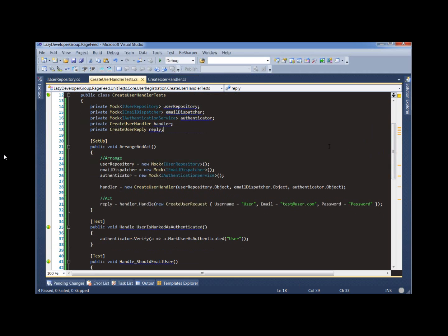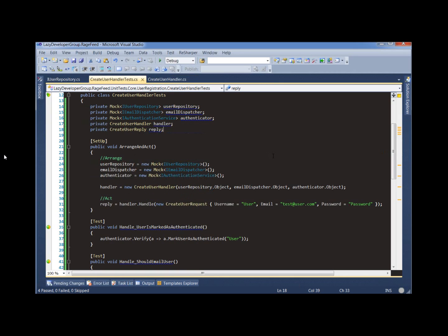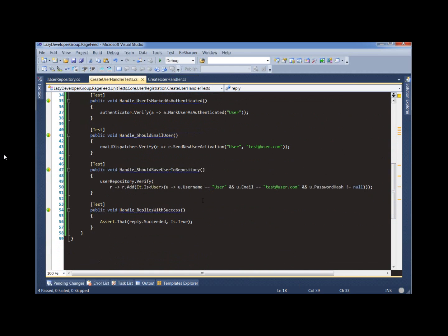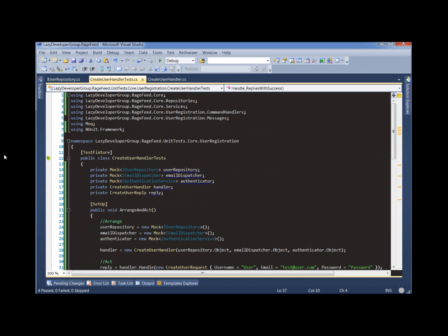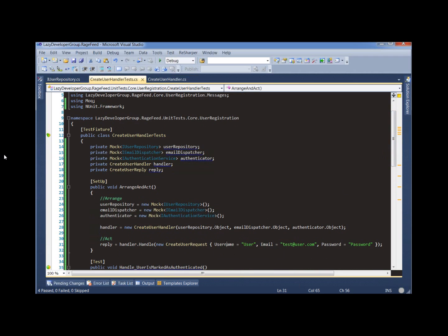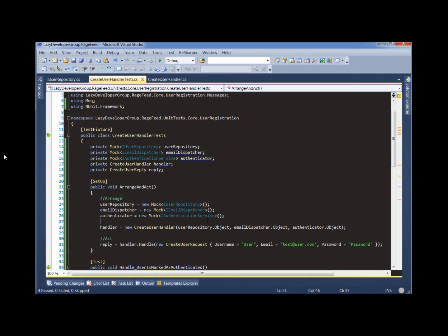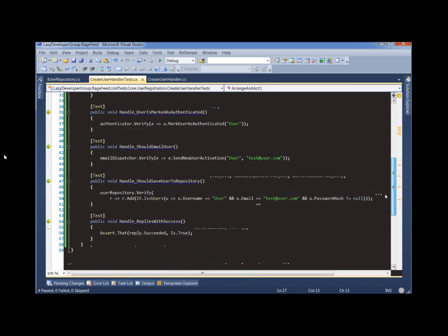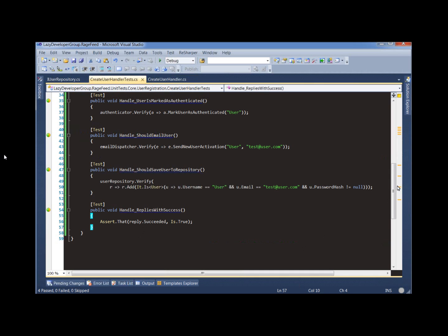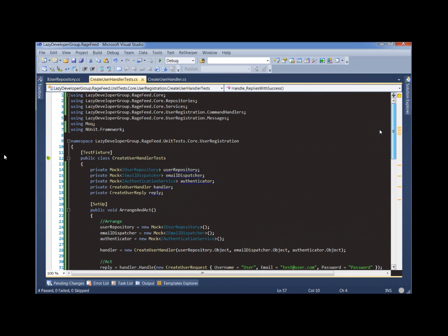So we've solved the problem of having bad names and multiple asserts per test. But in doing so, we've created a different problem of repeated logic, which we've now solved by encapsulating things in a setup method. But what we've actually done is created yet another problem. What's going to happen if we now need to add a test case that requires a different arrangement or a slightly different action? Maybe we need to check what happens if we call the handle method and we leave out the username, or maybe the repository is going to reply as if the requested username is already in use. We can't easily do that by adding another test case here because the arrange and act have already been performed before our test case definition.